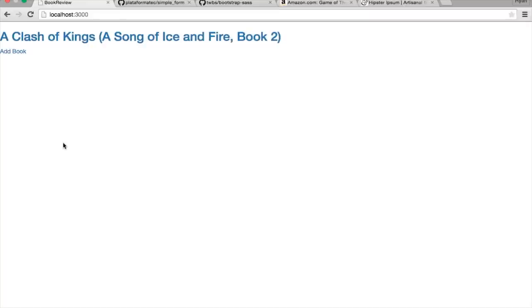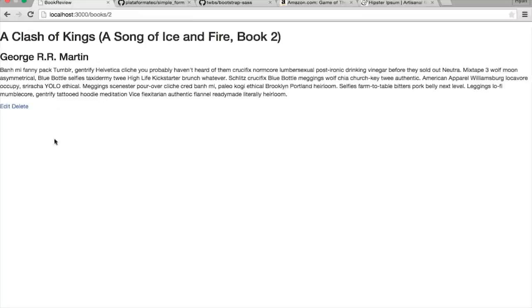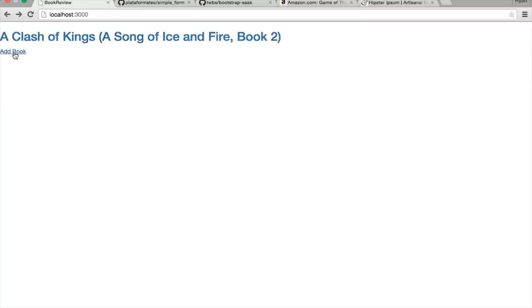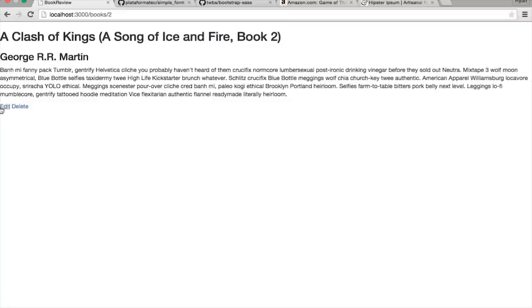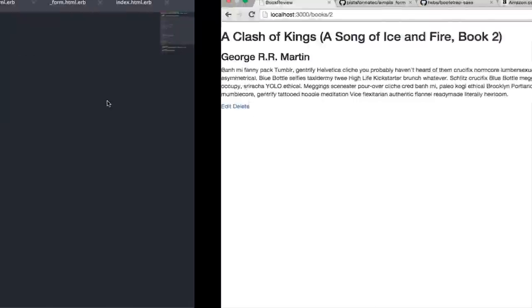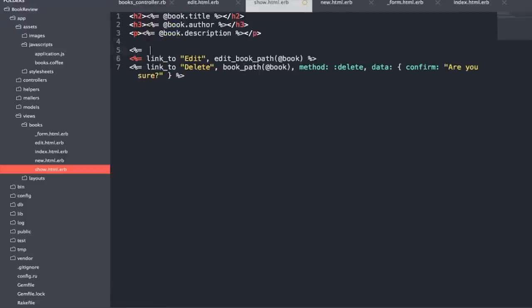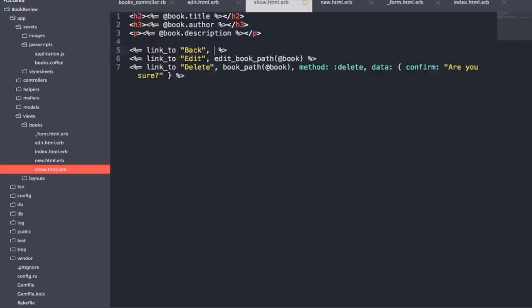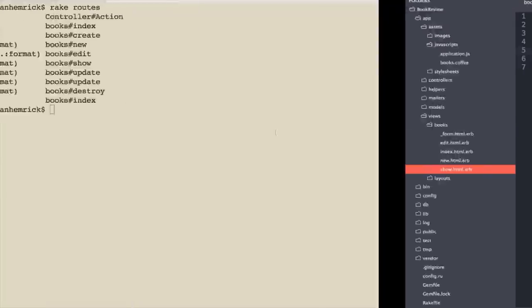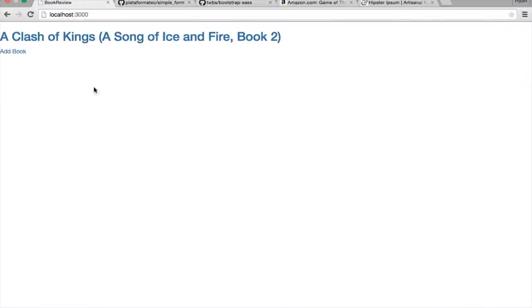With the index page looping through all books, the show page showing each individual book, and the ability to add, edit, and delete books — that's basically everything for this first part. We also add a back link on the show page: `link_to 'Back', root_path`, to make navigation easier for the user. That will become much cleaner when we add our nav bar in the next section.